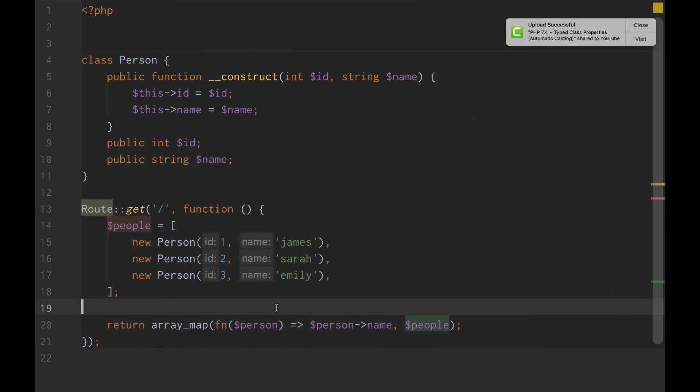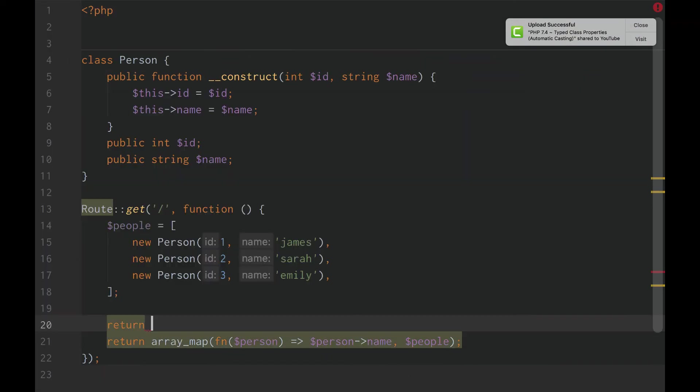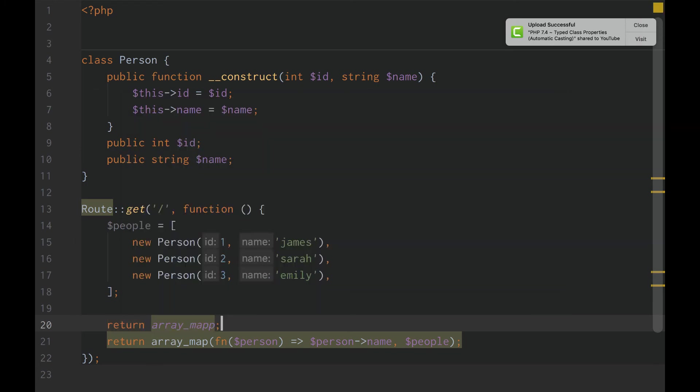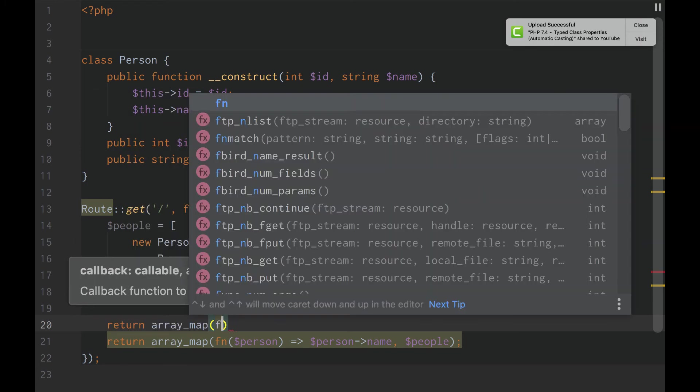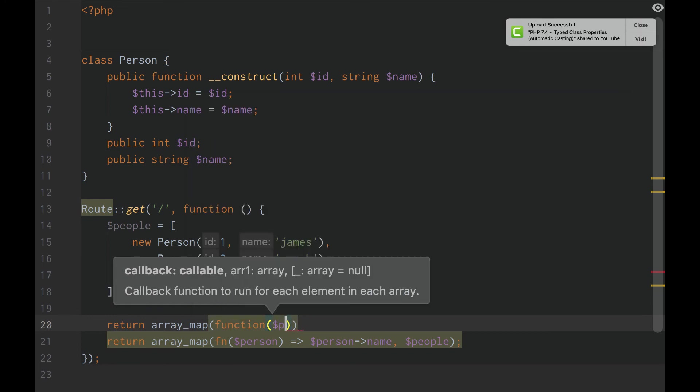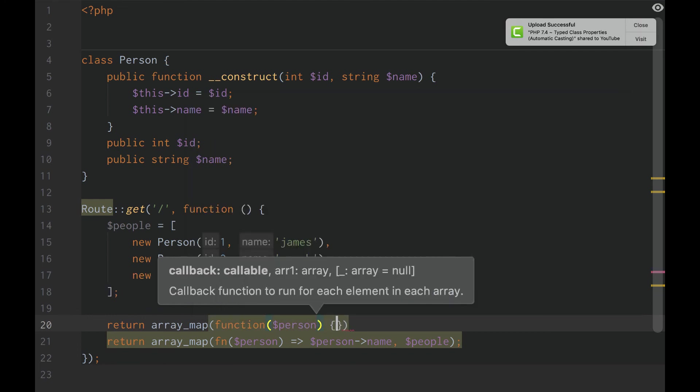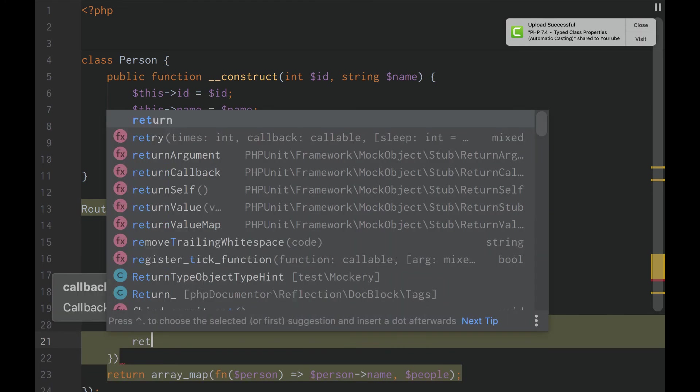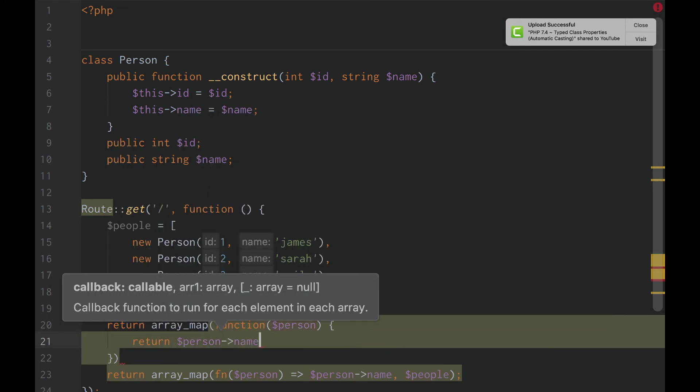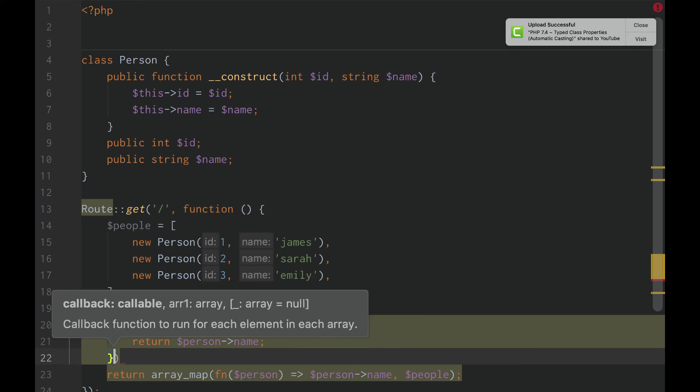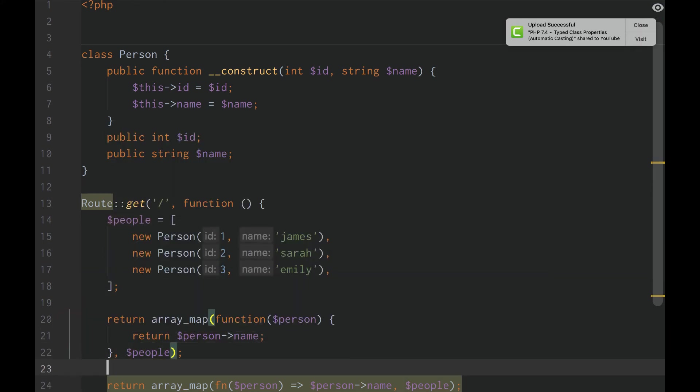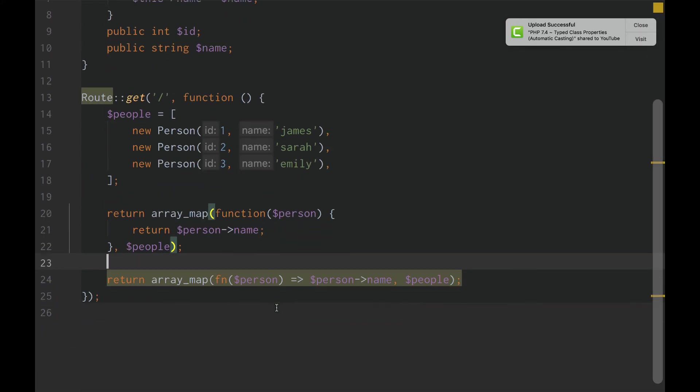And this is contrary to, you could do this in old PHP. And yes, I am calling any versions before PHP 7.4 old by doing this. And you could do return person name. And then you could pass in people.